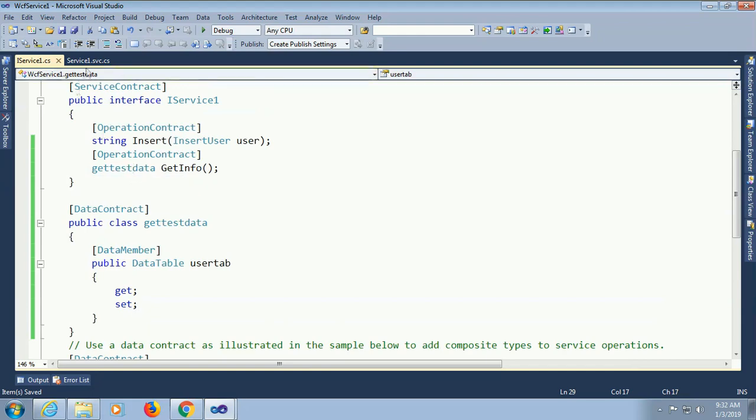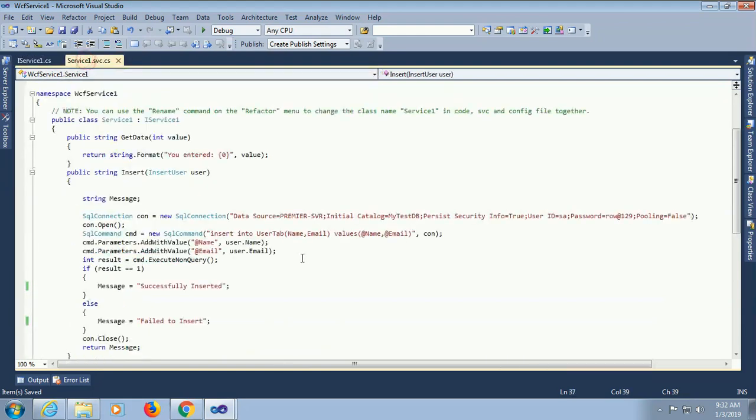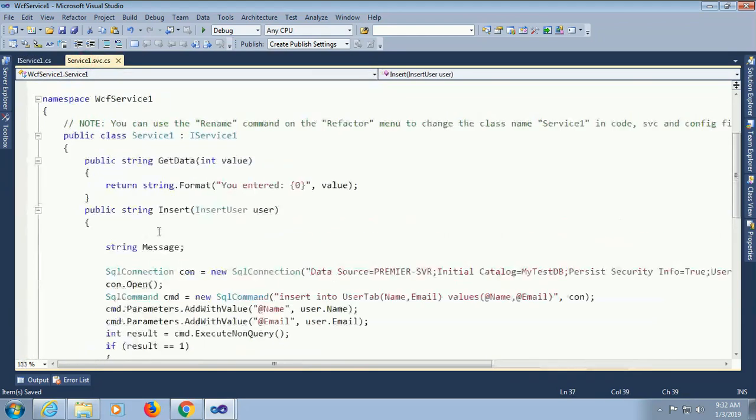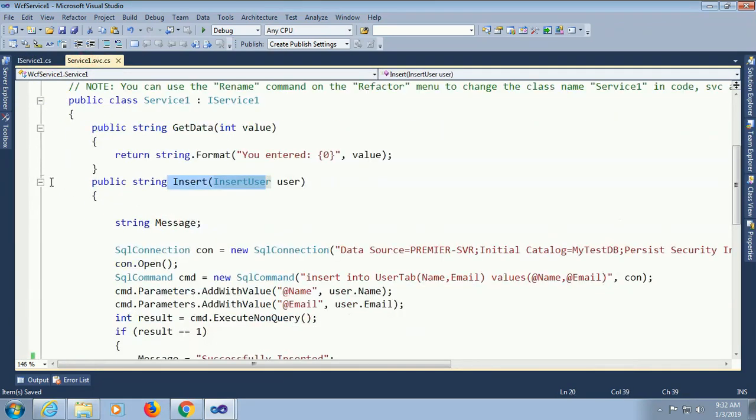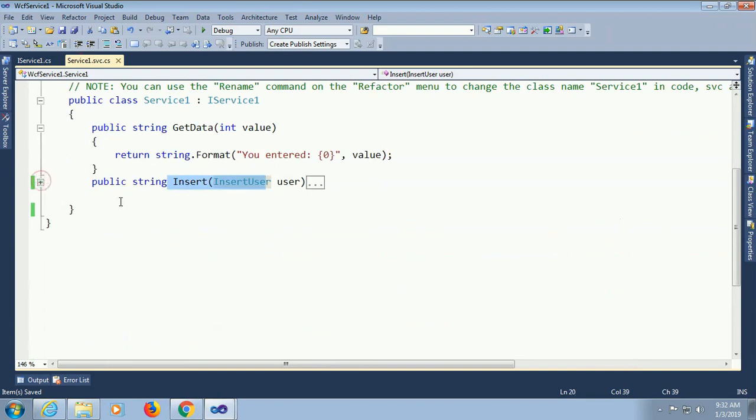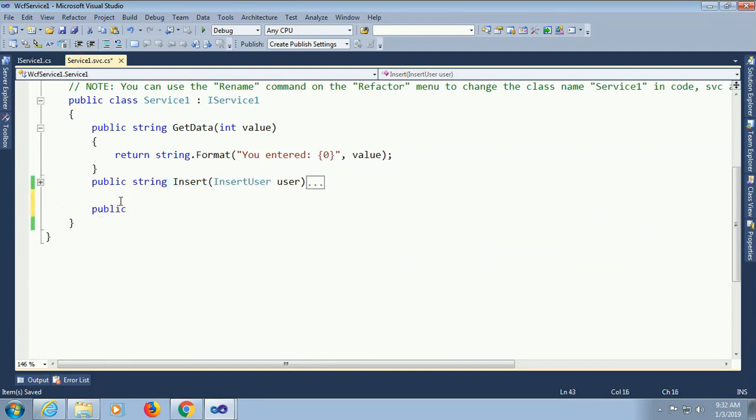Now go to the .cs file. This is for insert. And now I am going to add writing method for display data.